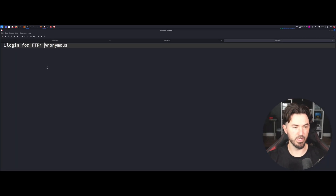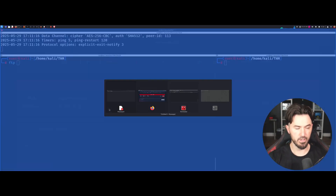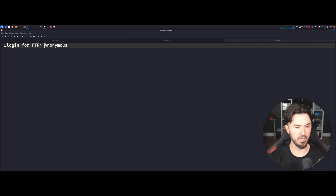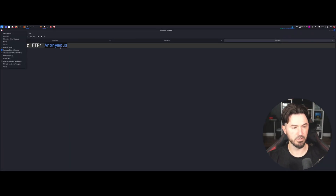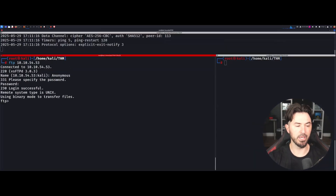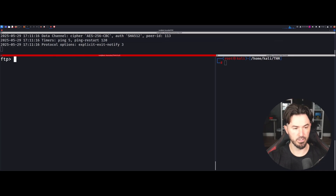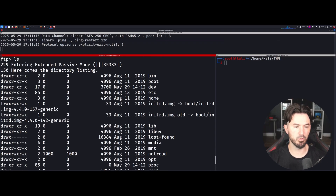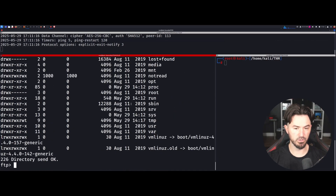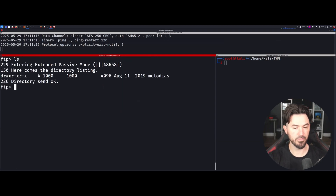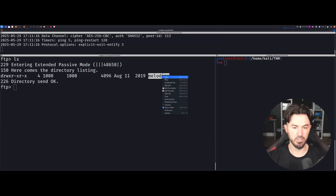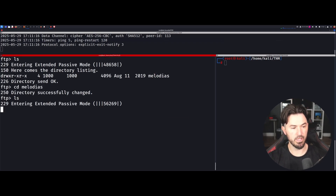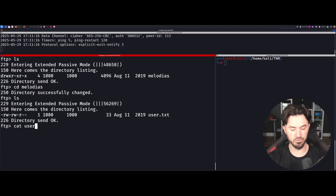Let's start with FTP. I'll get the IP address, paste that in, and log in as anonymous — just hit enter twice. Let's do an ls and we can see the full directory listing. Let's cd to home, do an ls, and we have a directory for a user here.